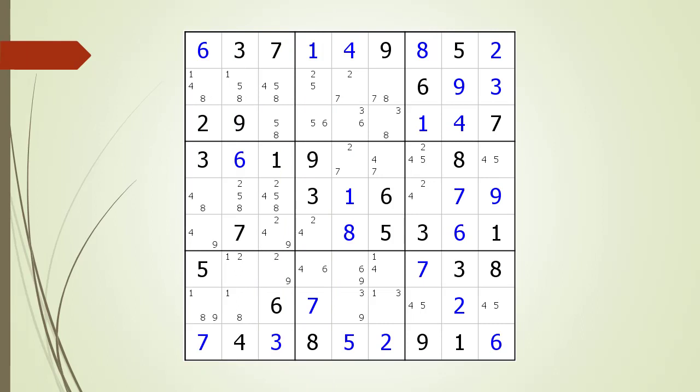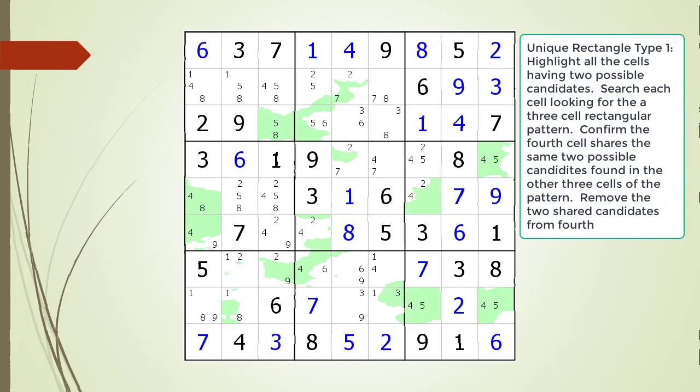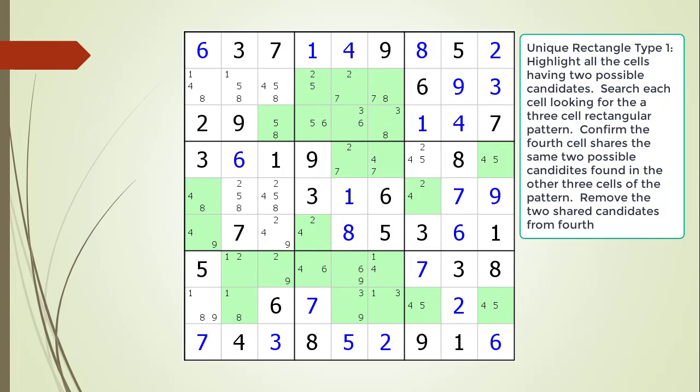Consider the following Sudoku in progress. When looking for a Unique Rectangle Type 1, the first thing we do is highlight all the cells having two possible candidates. Next, we are looking for a rectangular pattern where three corners of the rectangle all have the same two possible candidates. We search each cell having two possible candidates looking for our rectangular pattern.